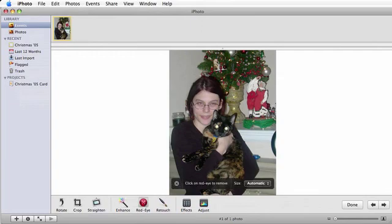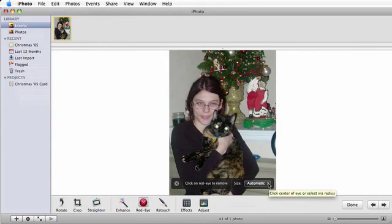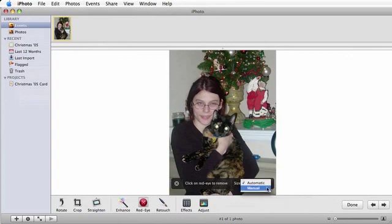By default, the red eye removal brush is set to Automatic, which does a pretty good job. However, if you'd like more control over the brush, select Manual.